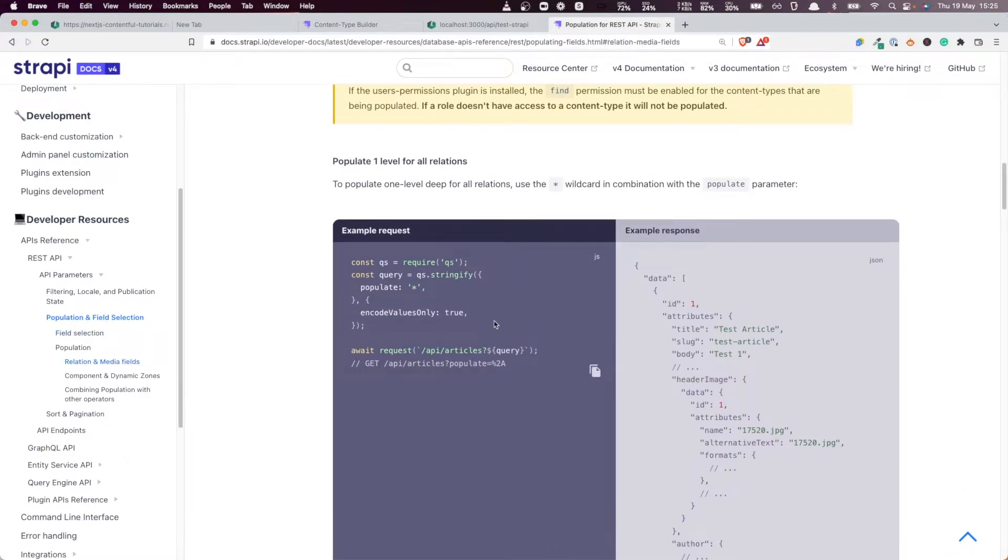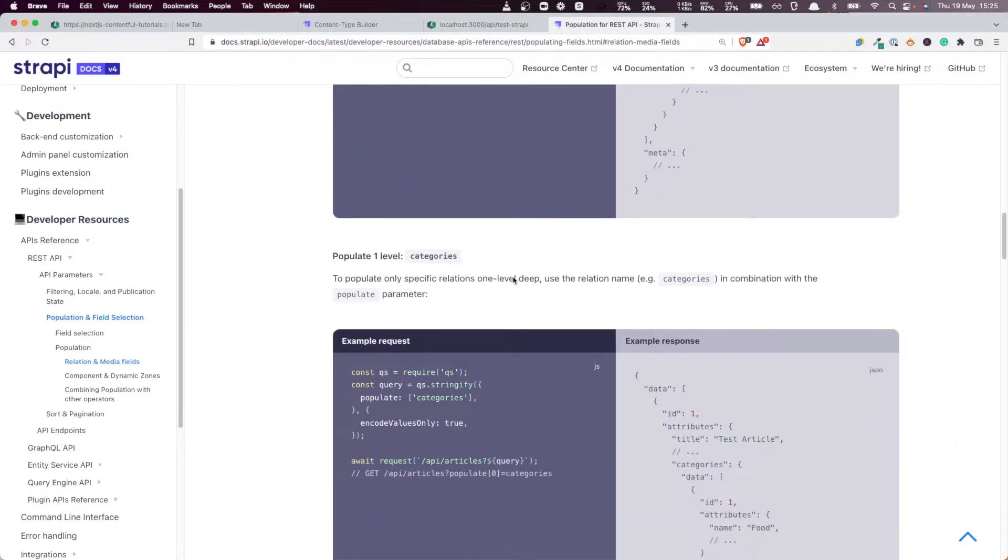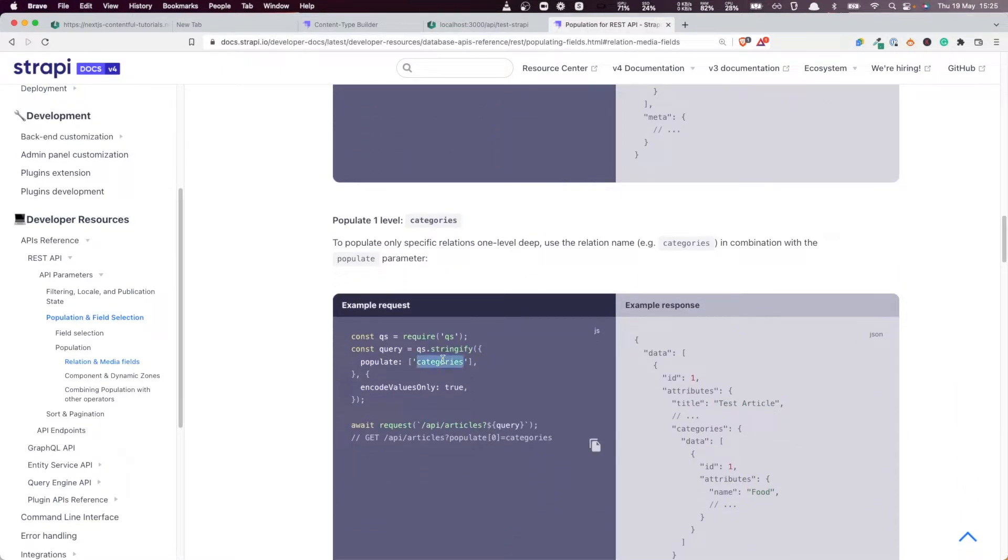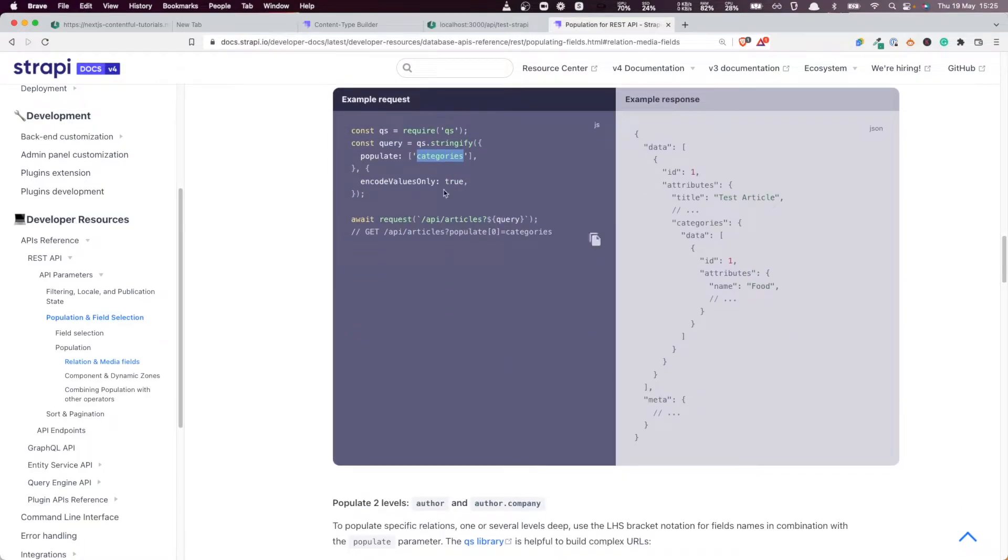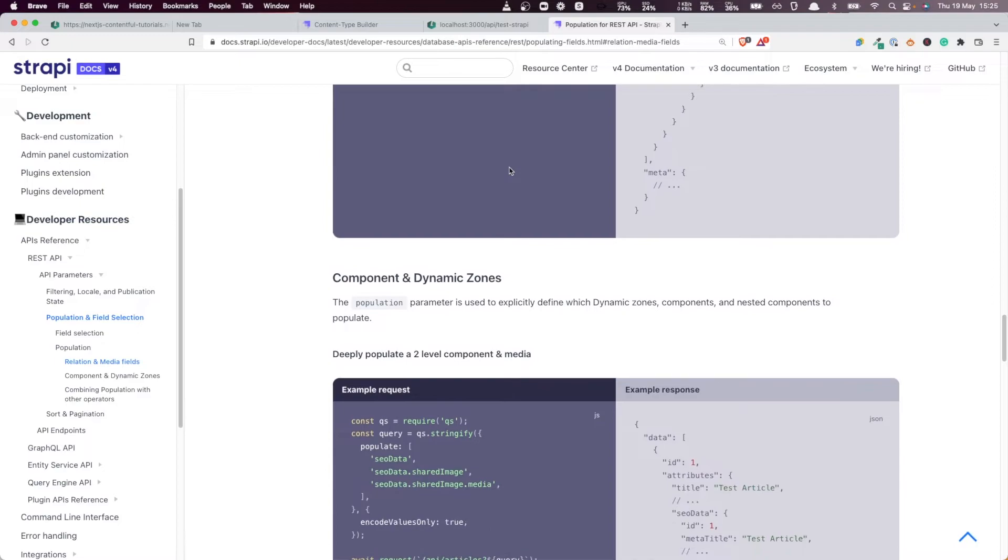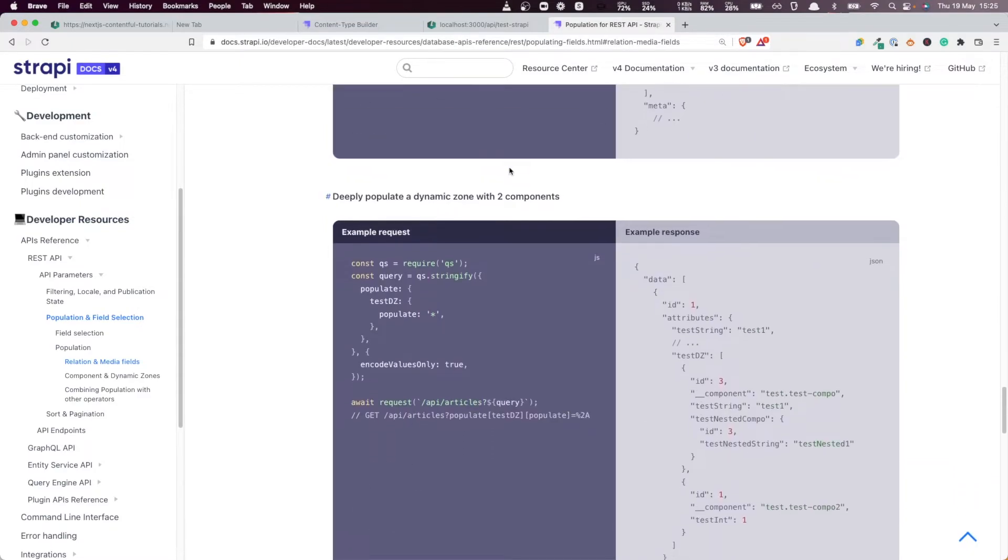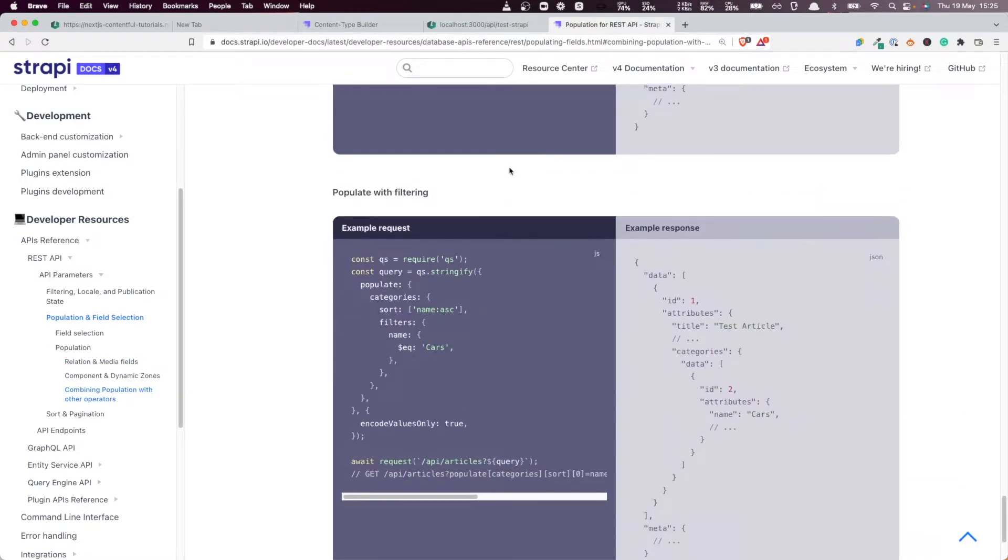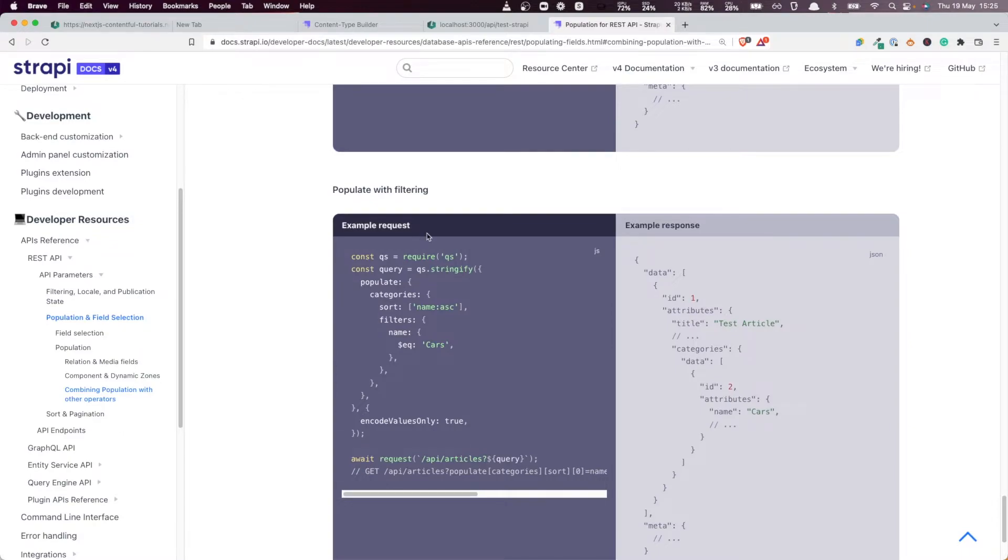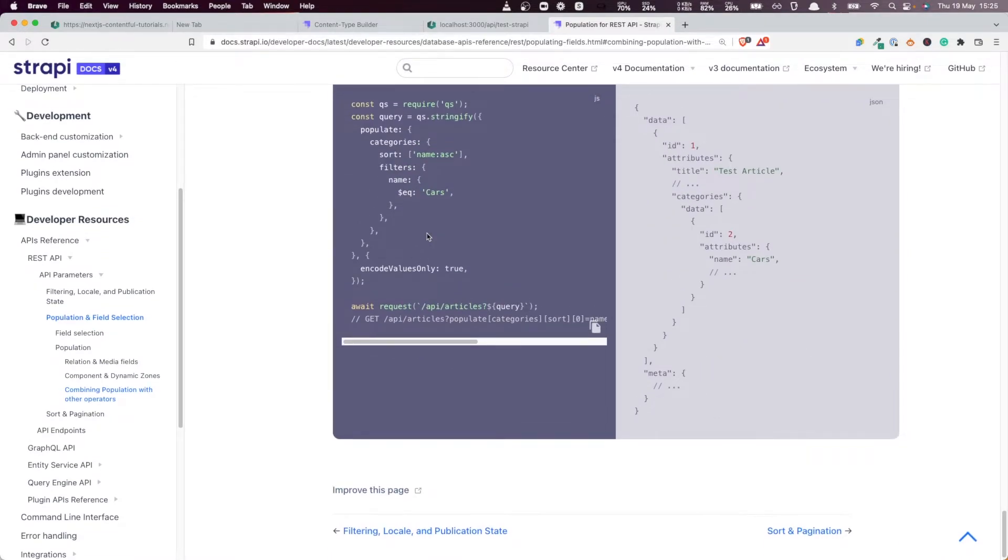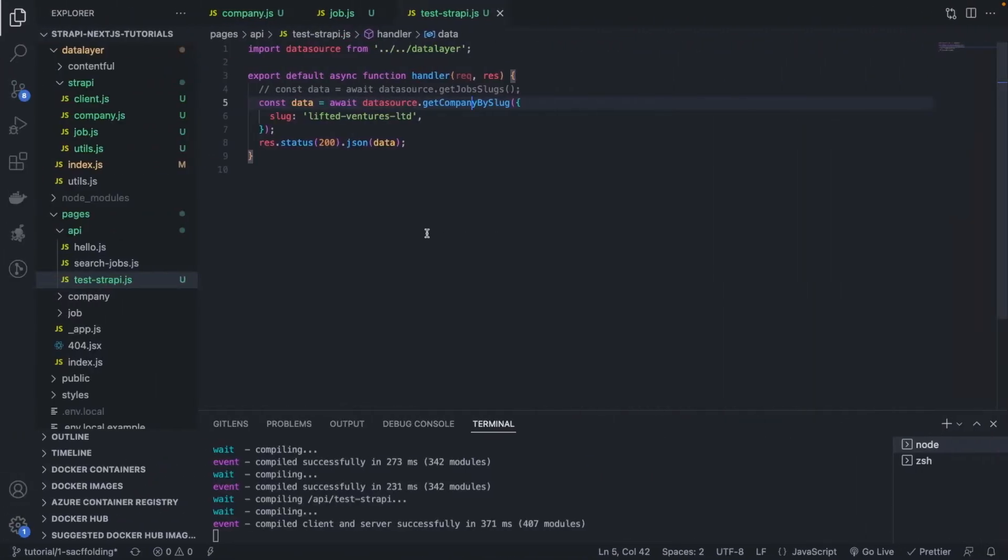Here you have an example - if you're populating and you want to get everything at a particular level you add that. This is basically a relation, but in our case we want to populate images. So let's do the same thing, let's add a populate attribute and populate the images that we have.